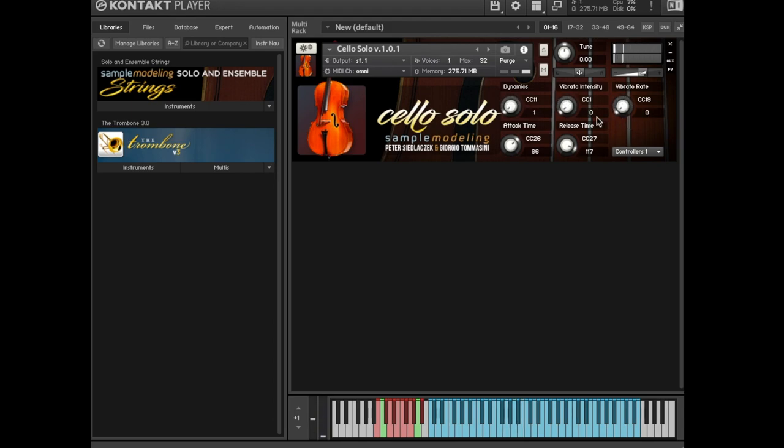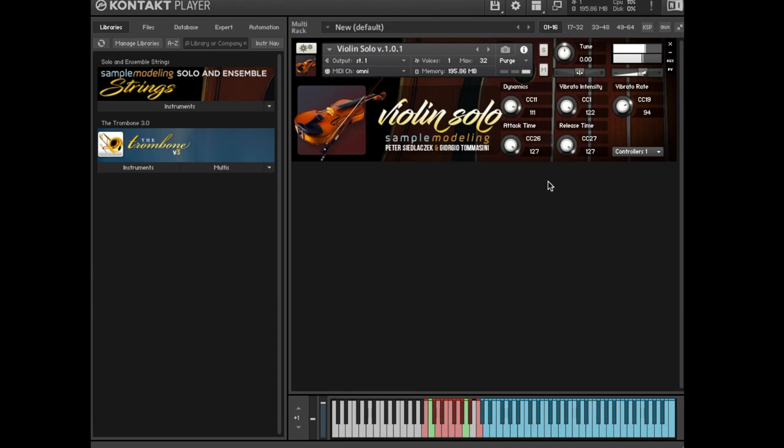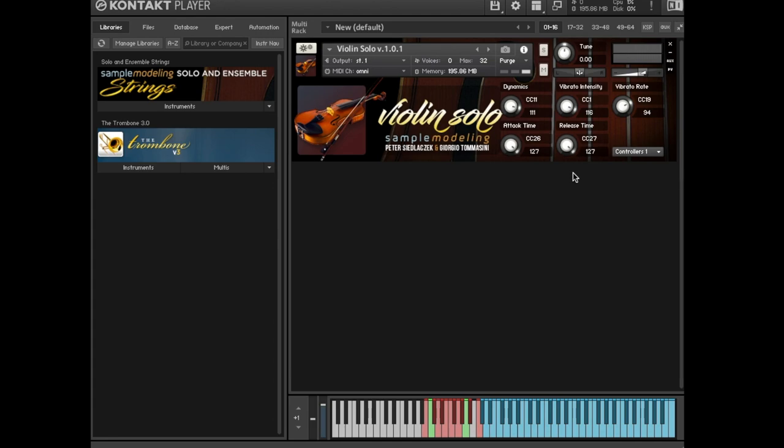CC 26 controls note on attack duration. Please note the difference in the evolution of dynamics at different settings. CC 26 also influences the duration of legato transitions and portamento. High values of CC 26 and low velocity of the overlapped note yield long portamentos, lasting one second or more.